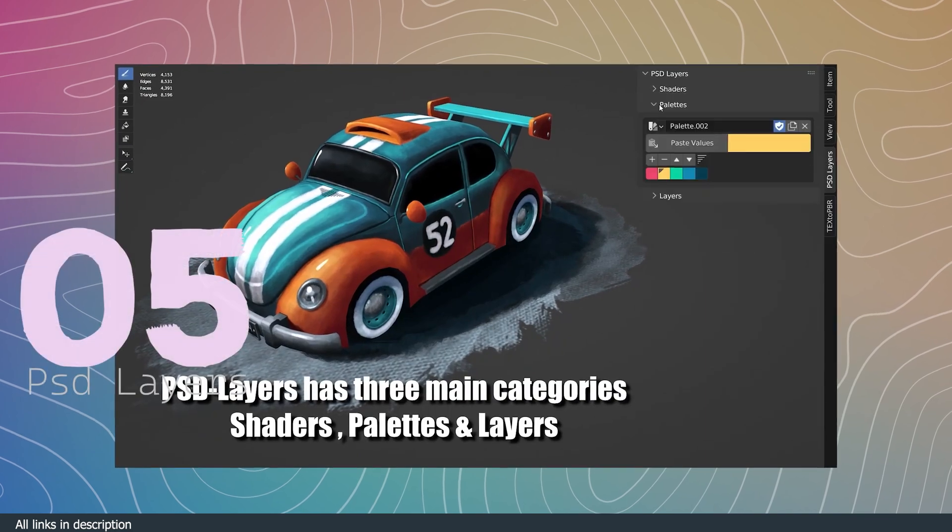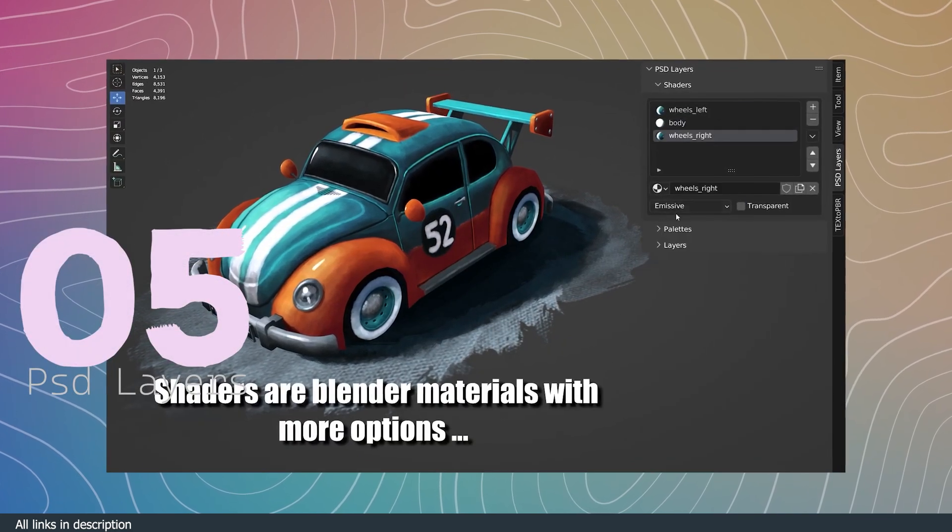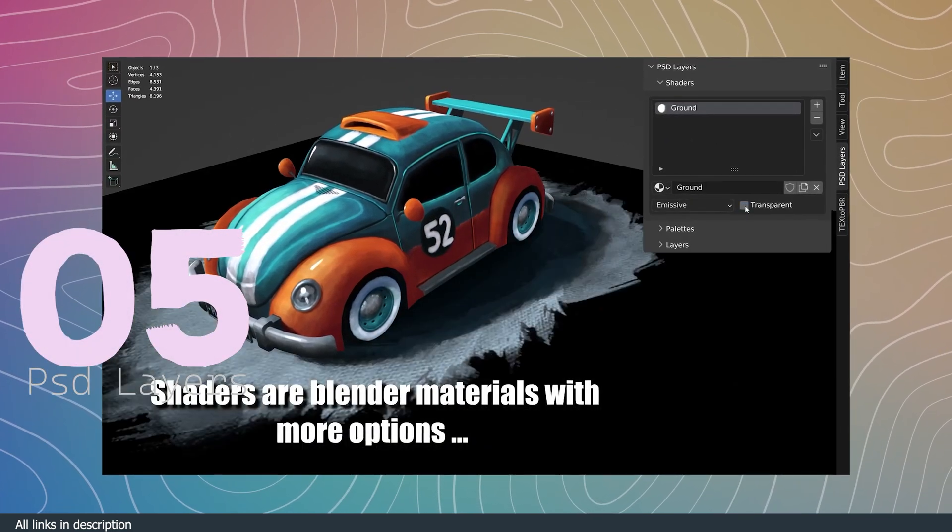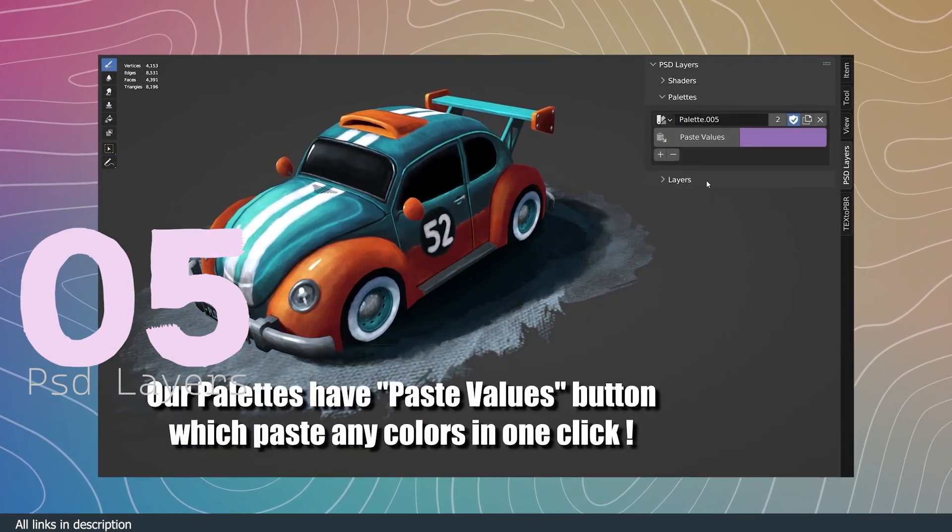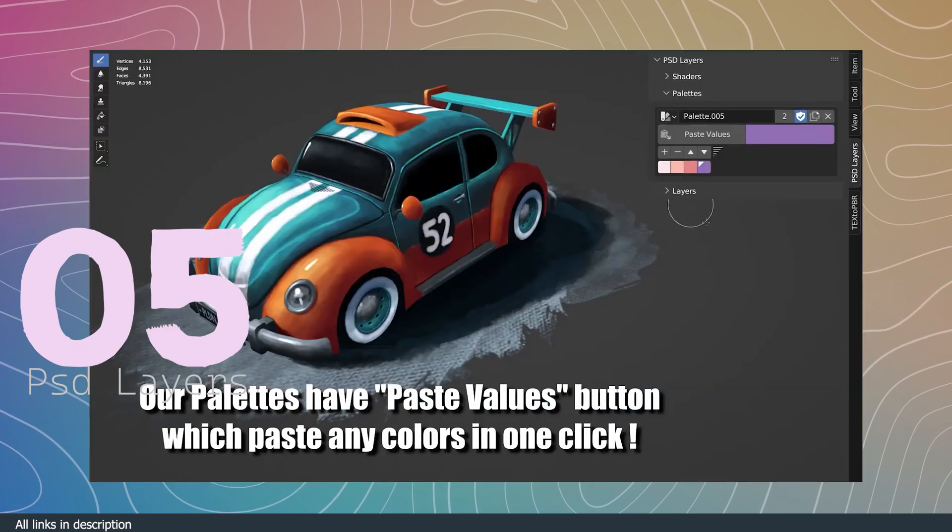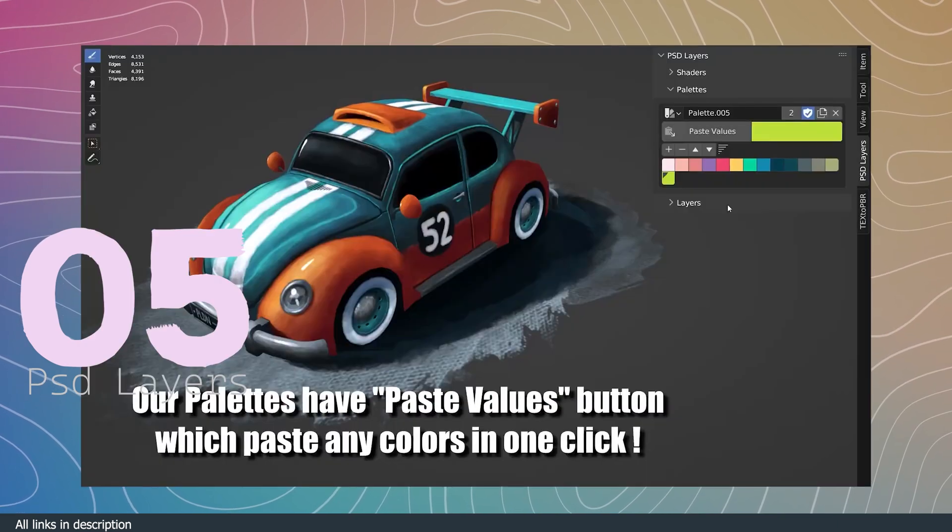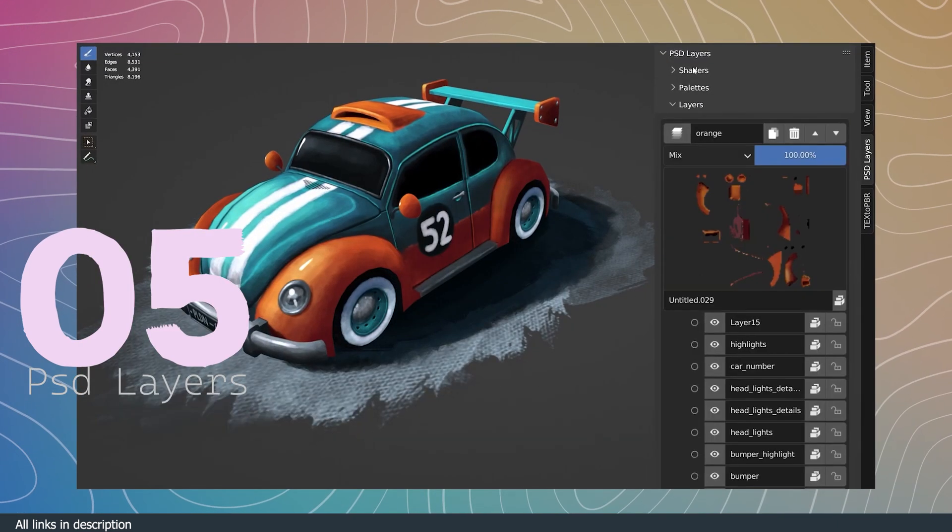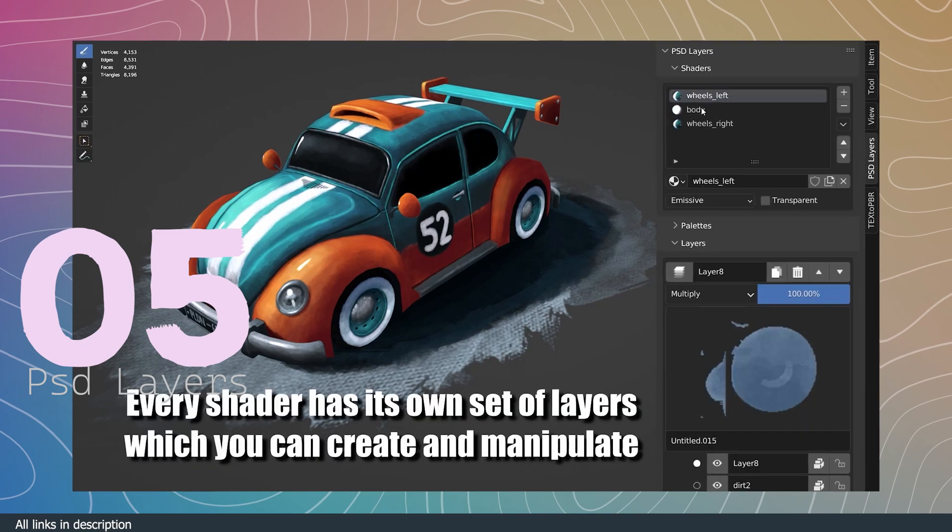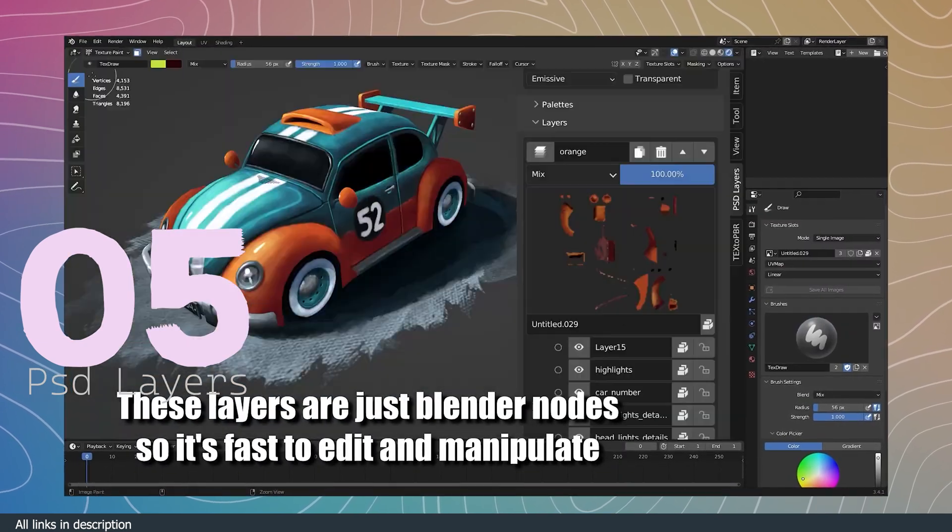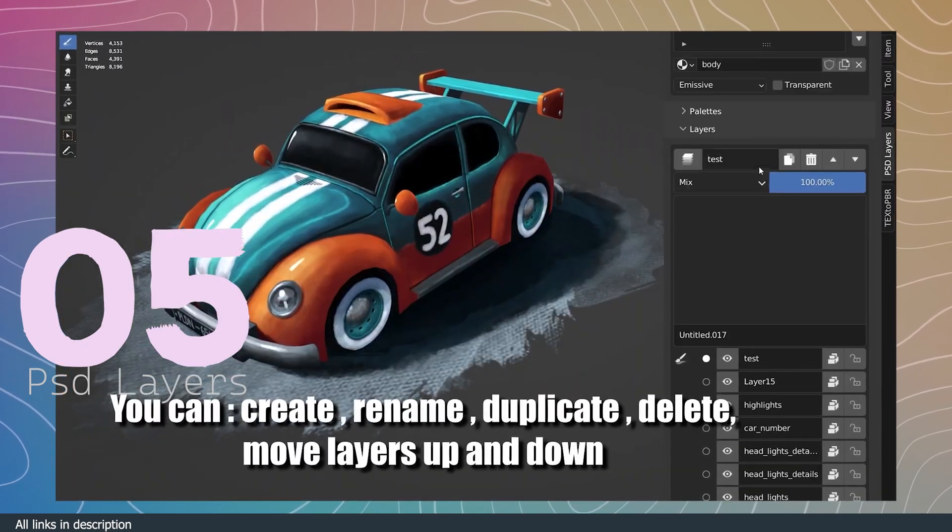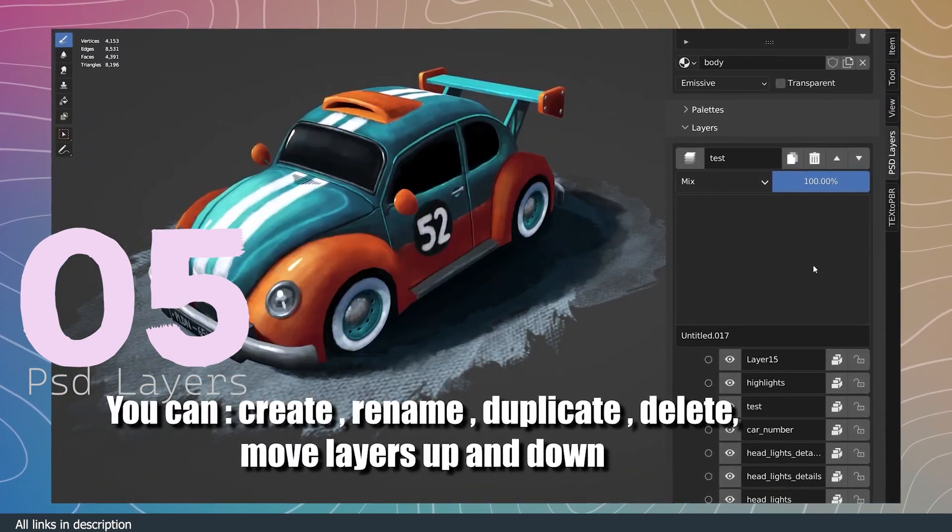Number five, PSD Layers. If you do a lot of texture painting, PSD Layers is going to be a time saver for you. It's a free texture painting add-on that introduces a layer-based system used in Photoshop into Blender. You can create layers to paint on and move them up or down the layer stack.